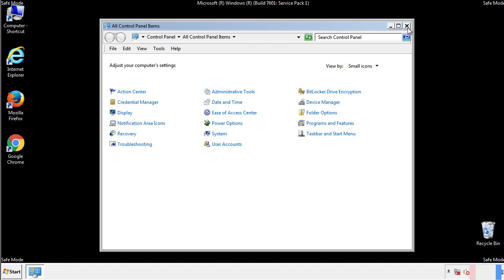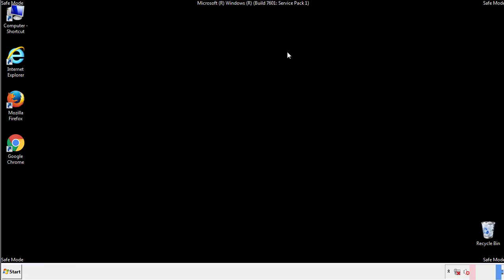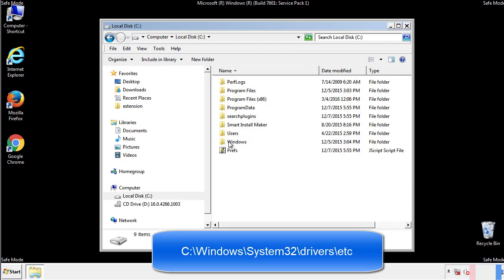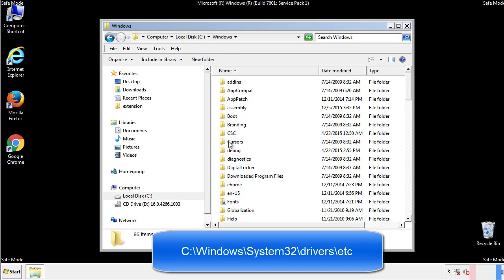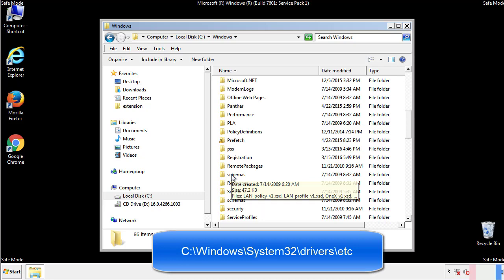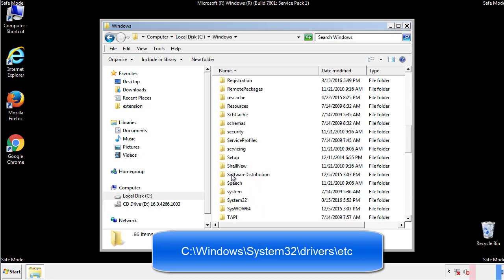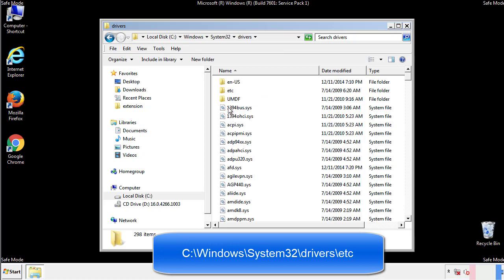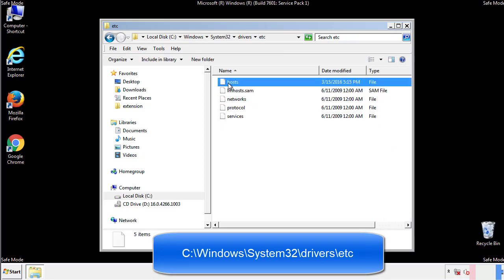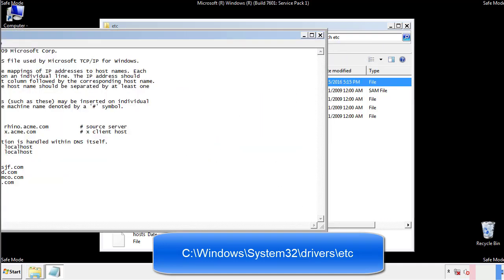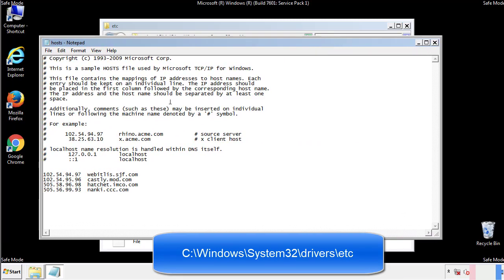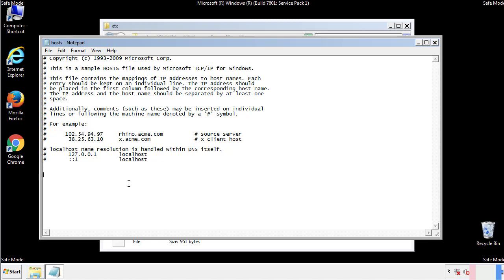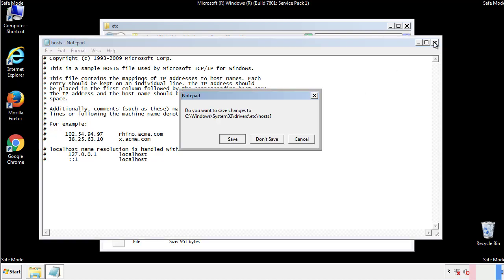Now we want to make sure that there aren't any IPs added to the host file which could transmit information back to the hackers. Follow this directory. We want to delete any suspicious IPs from here on down. Save the file and we're done.